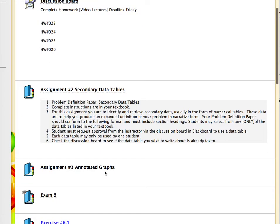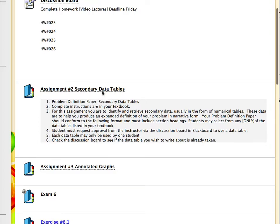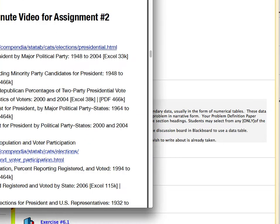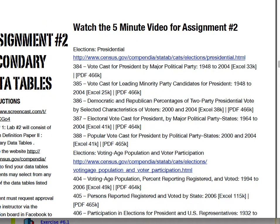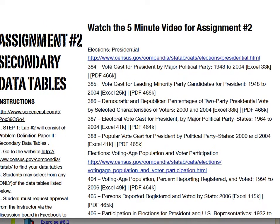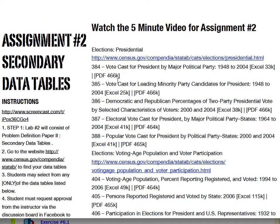If you'll notice in Blackboard, there are some brief instructions, but of course the complete instructions are in your textbook. One of the things I wanted to go over with you is that in the textbook, some of the links may no longer be effective for the census.gov website where you will select your statistical abstract from.